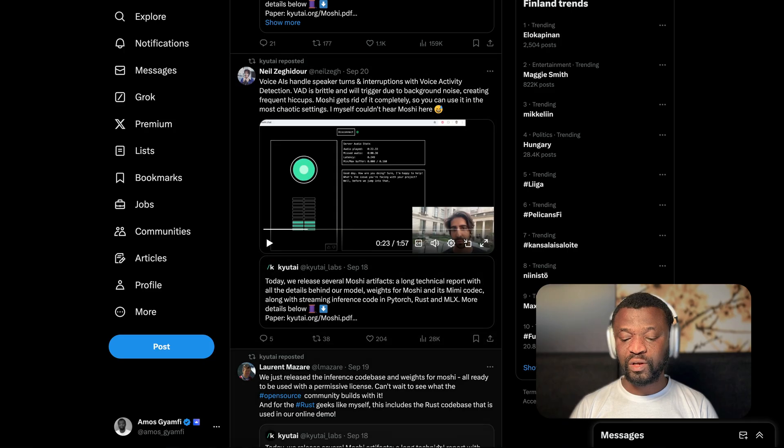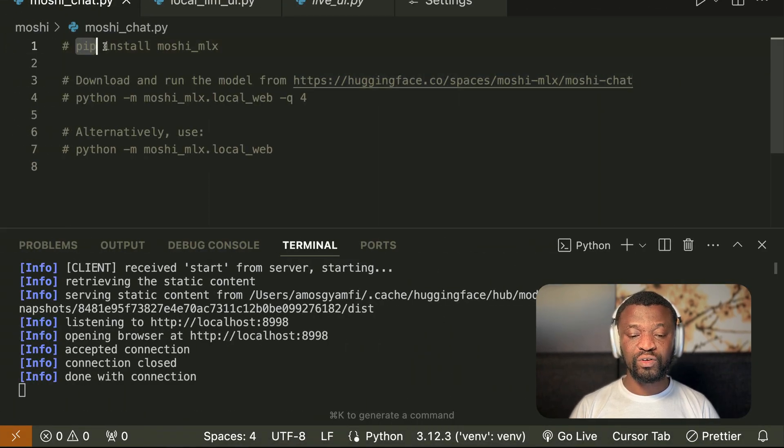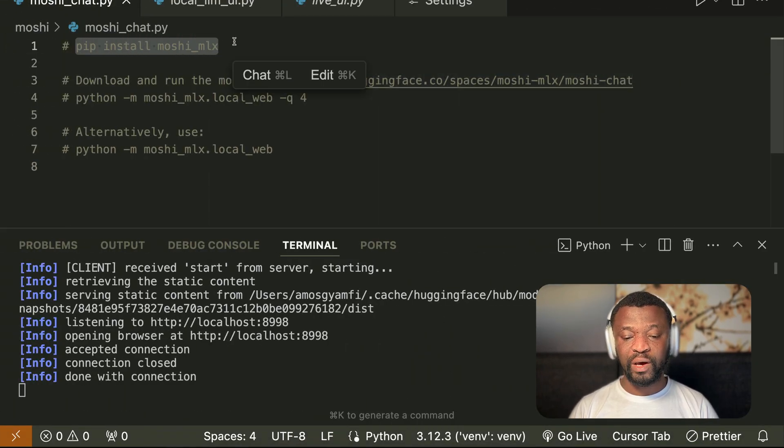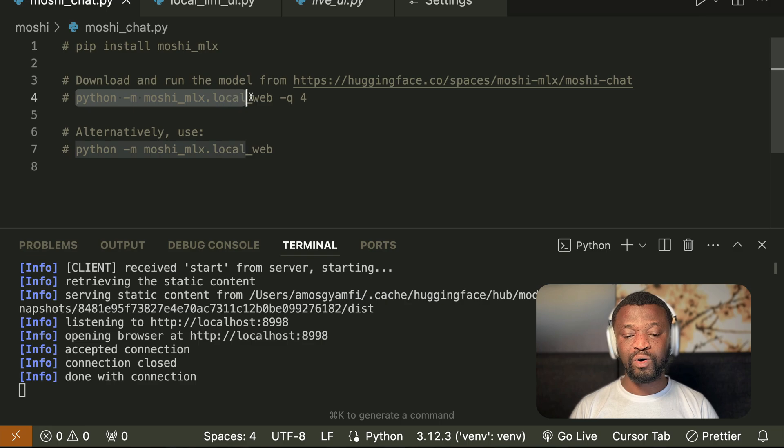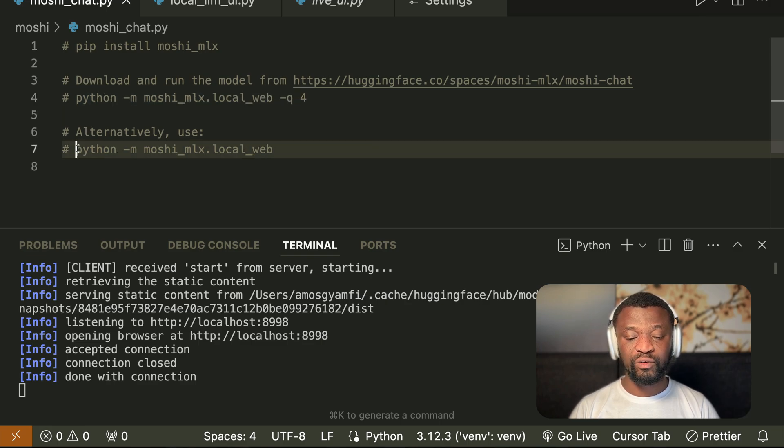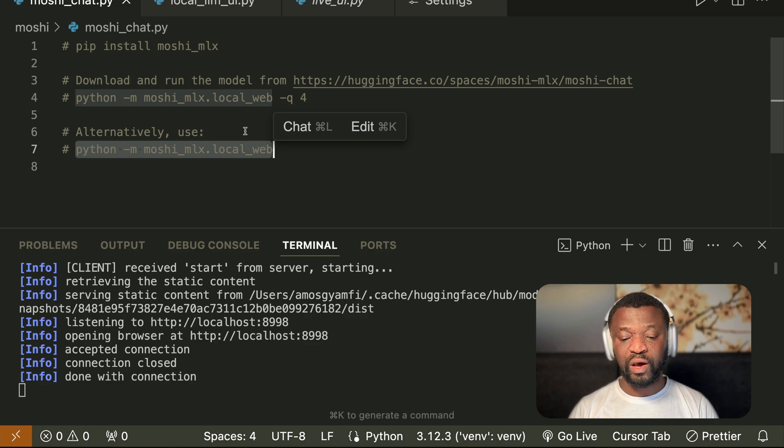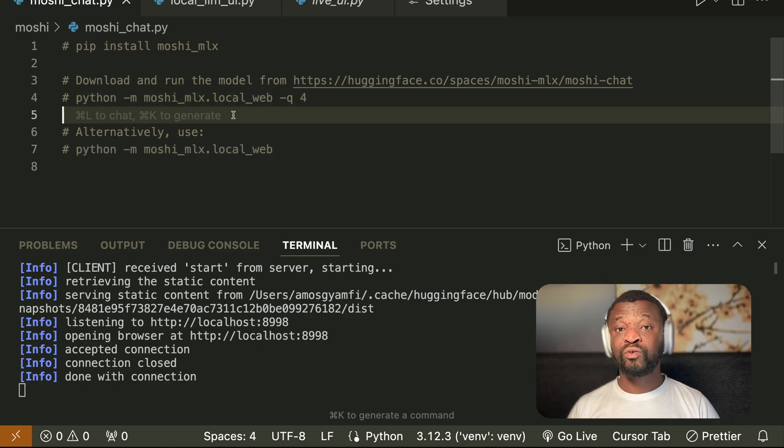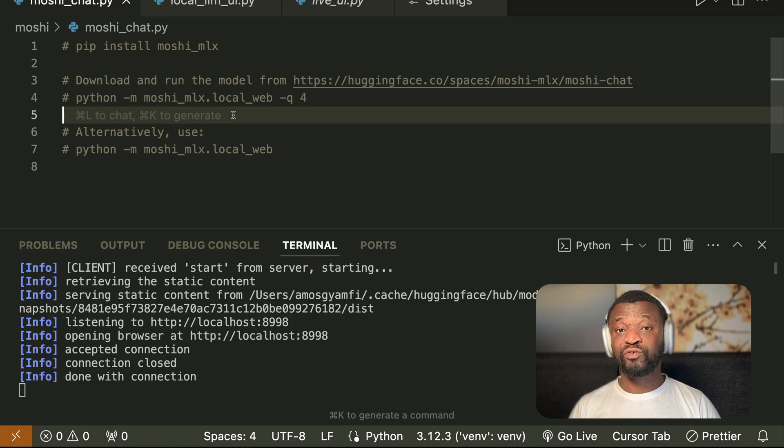So this is how you can get started with Moshi. First, you need to install Moshi MLX and also download the model and run it with this command. Alternatively, you can also use this command to run the web UI. So that is all I have for you in this video. I encourage you to like the video and subscribe to the channel and wait for the next.